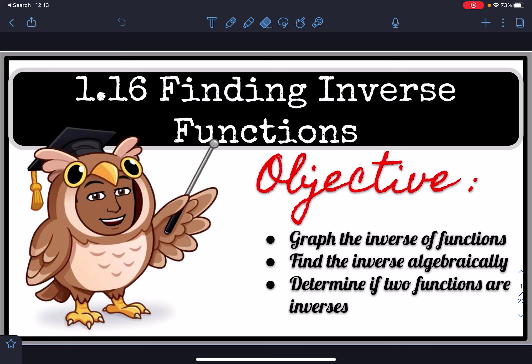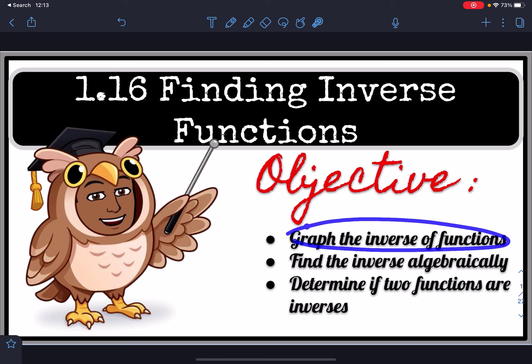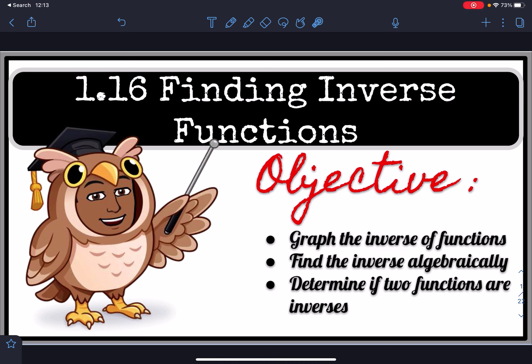Hello. In Lesson 1.6, Finding Inverse Functions, you'll learn to graph the inverse of a function, find the inverse of a function algebraically, and determine if two functions are inverses. This first learning objective is also going to help us find the inverse of a function informally.